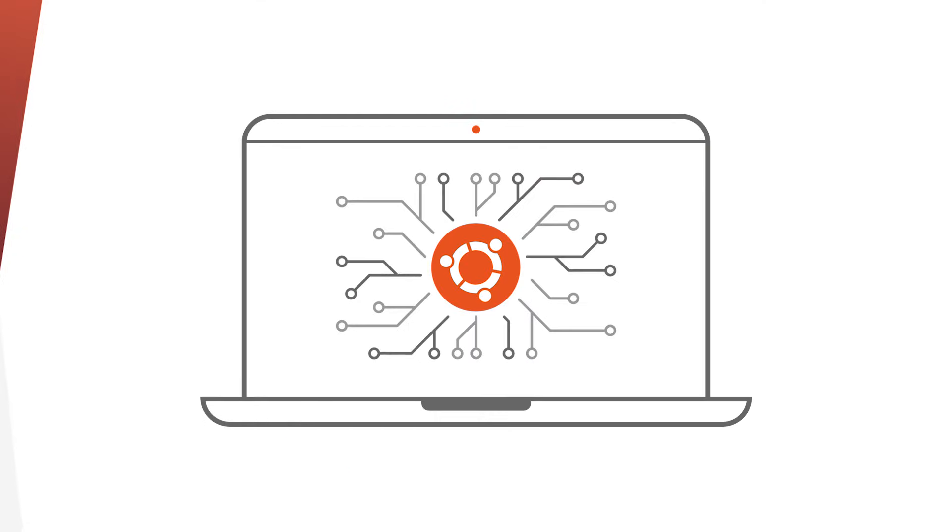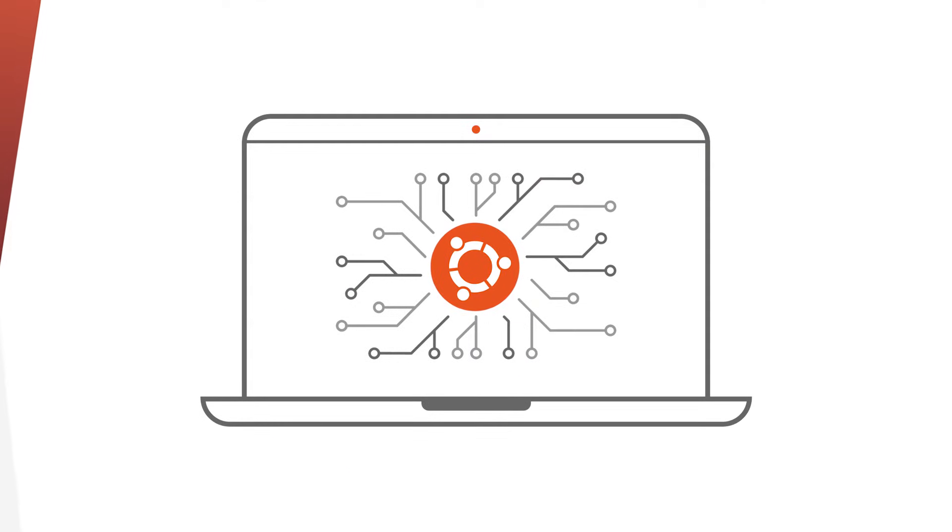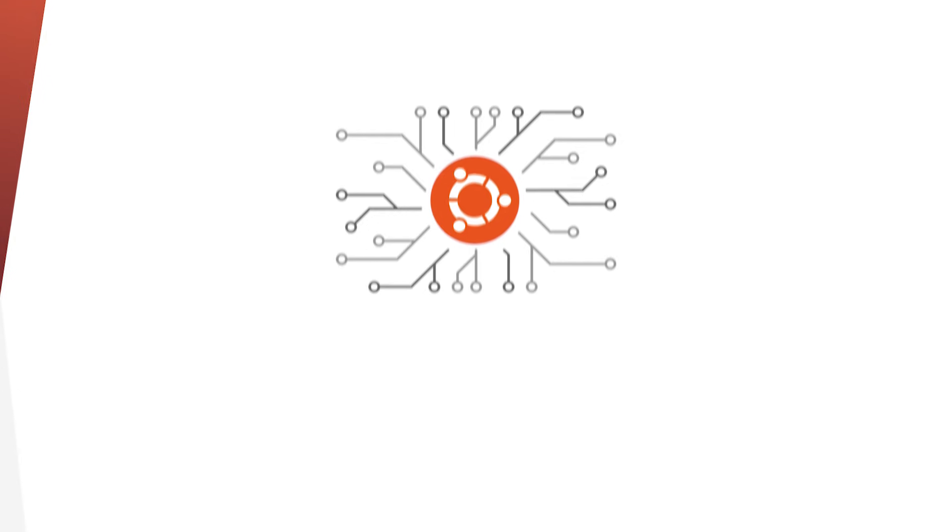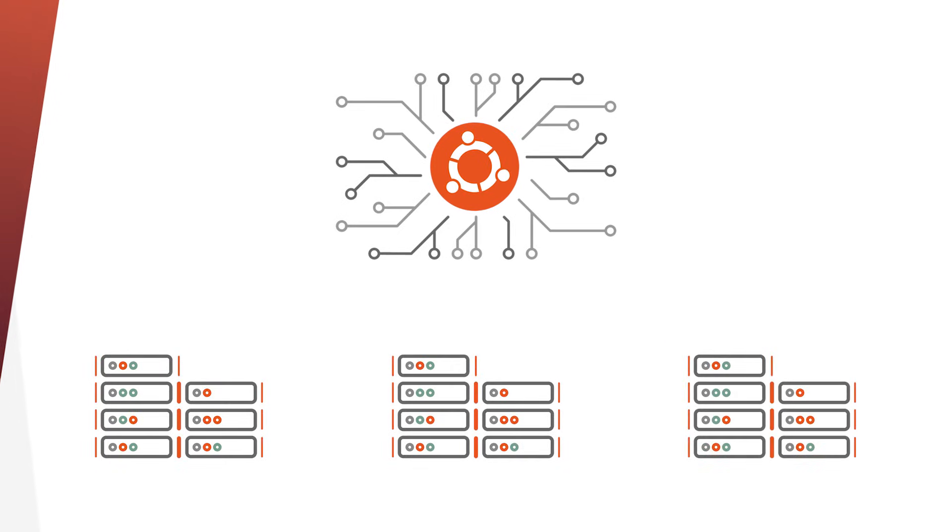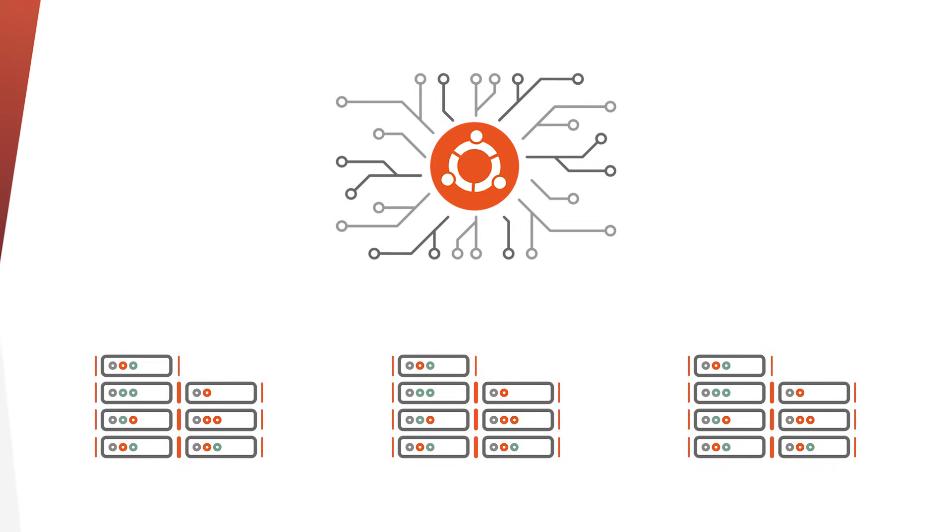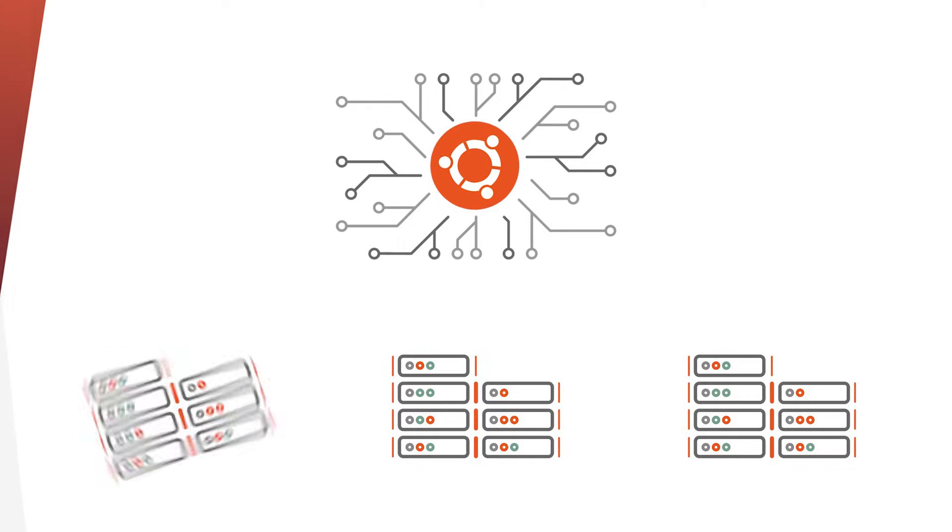High-performance computing uses supercomputers and computer clusters to solve advanced computational problems that require computing power and performance beyond the capabilities of a typical desktop computer or workstation.